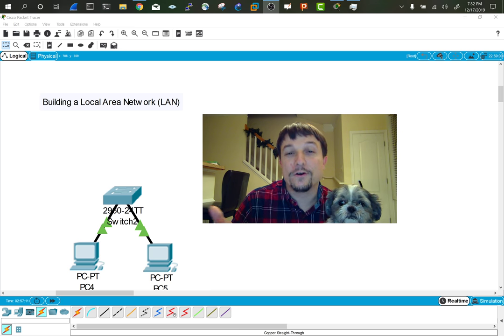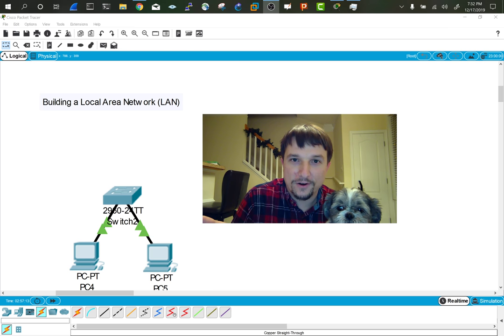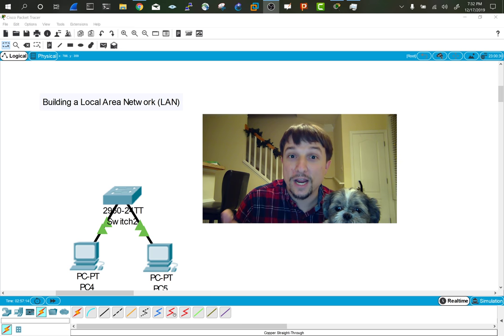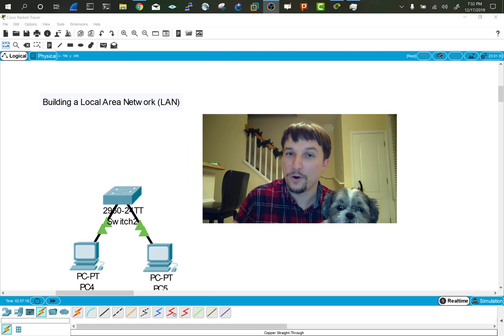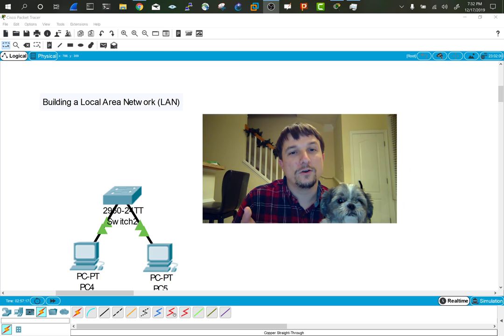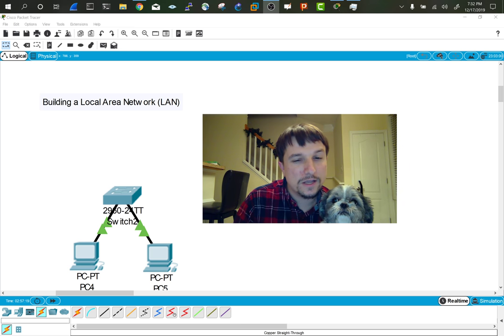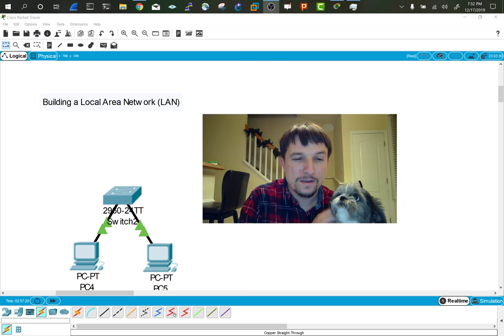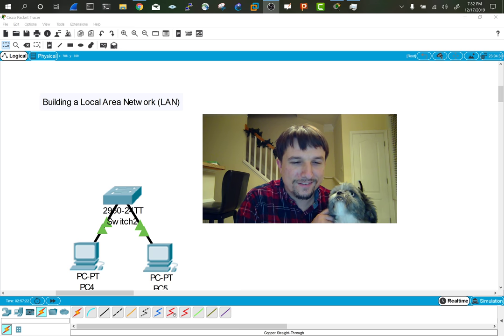I realize there are hacks out there. I don't recommend you change the MAC address of a device. And if you are doing that, you're probably not doing something that's all that honorable.